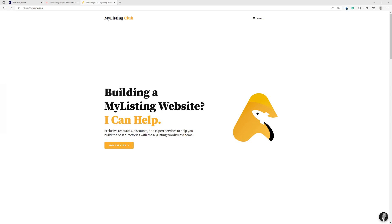Hey guys, Ryan with My Listing Club here. In this video series, I'm going to be teaching people how to build an online business from beginning to end using the My Listing WordPress theme.